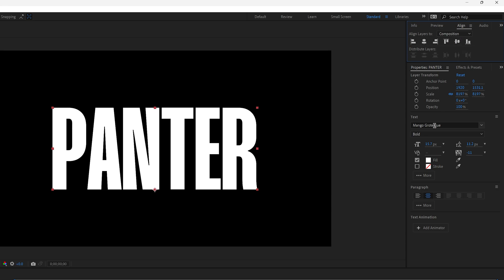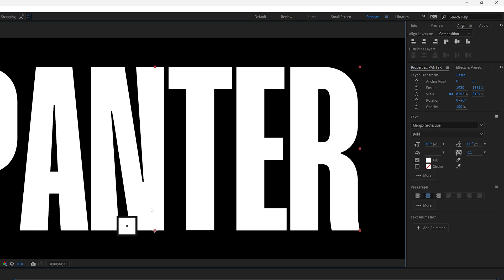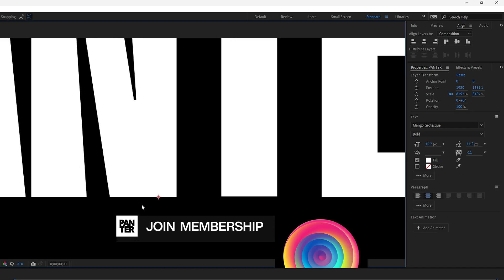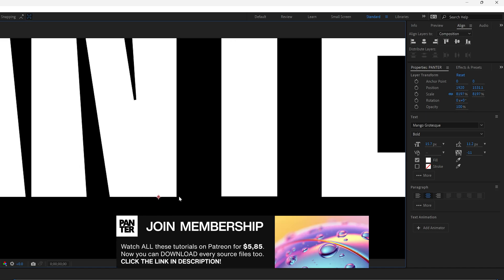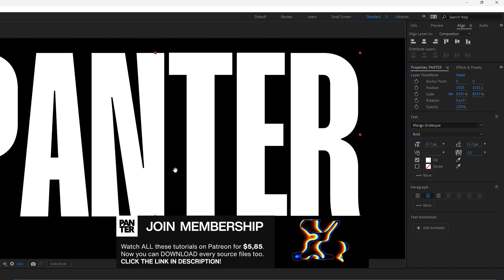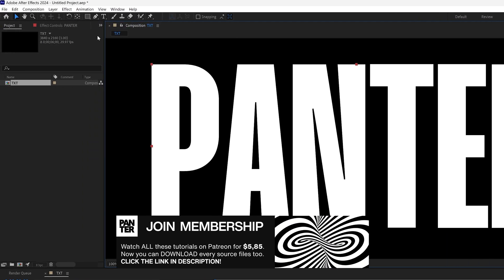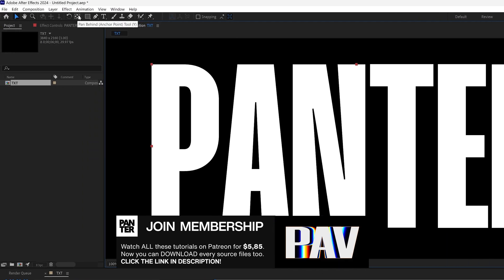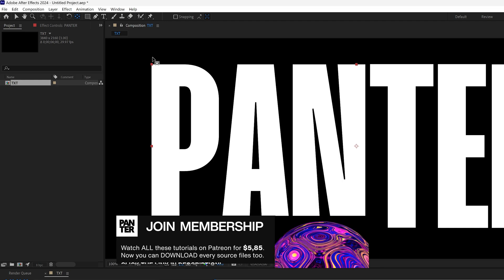By the way, I went with the Mango Grotesque Bold and if you zoom in you can see this anchor point is at the bottom so we're going to need to position this perfectly into the center. Press and hold Ctrl and double click here at the pen behind. So the anchor point is going to jump into the center.